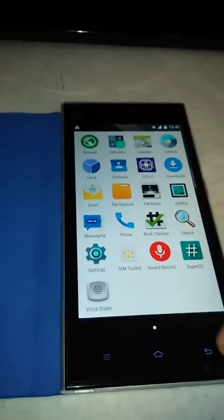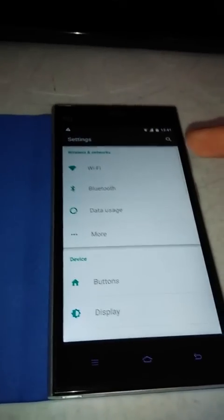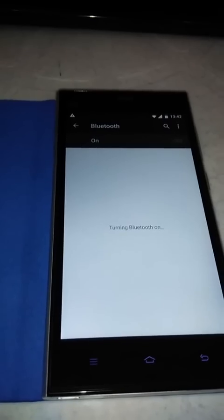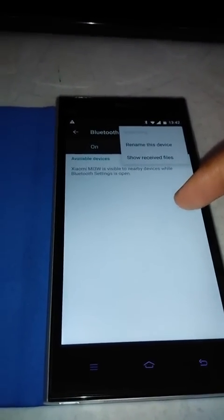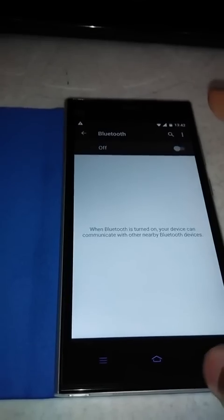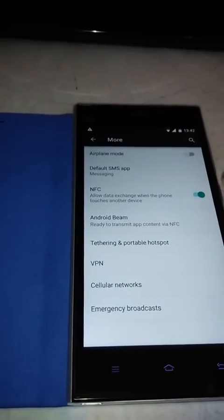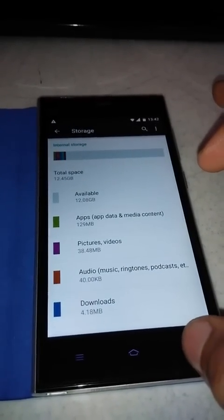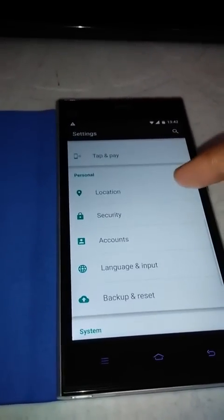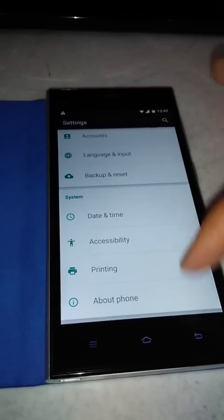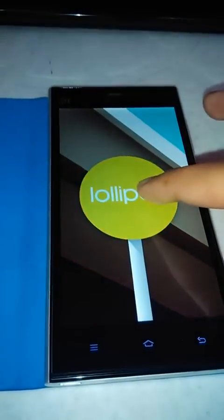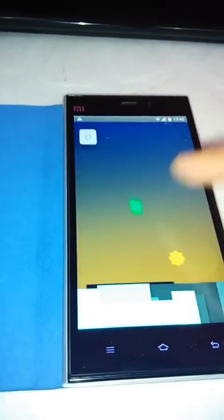These are screenshots I've taken, and this is the settings showing WiFi, Bluetooth on and off toggles. Storage is shown here as well. You can also play games on this ROM.